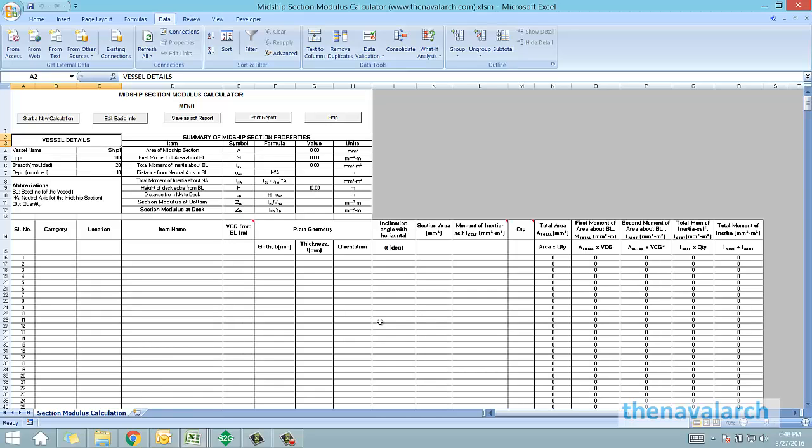Hello and welcome to the Midship Section Modulus Calculator developed by TheNavalArc.com. This application can be used to calculate the section modulus of the midship section of any vessel which comprises of longitudinal strength members like plates, stiffeners, and girders. The section modulus of the midship section is required to calculate the longitudinal strength of the vessel in any particular loading condition.